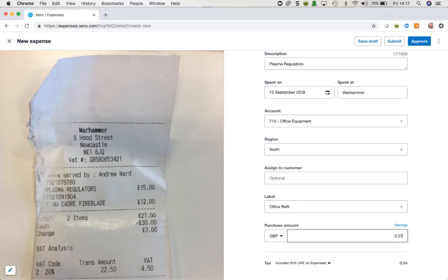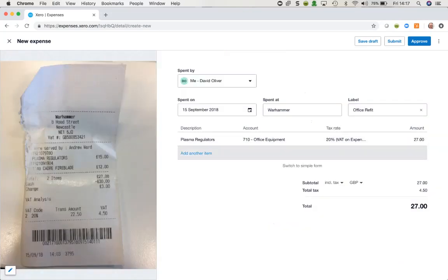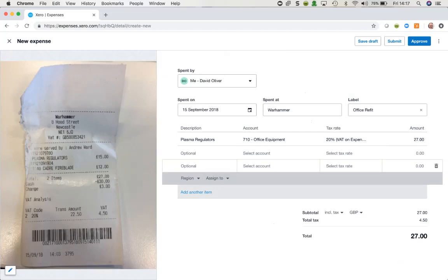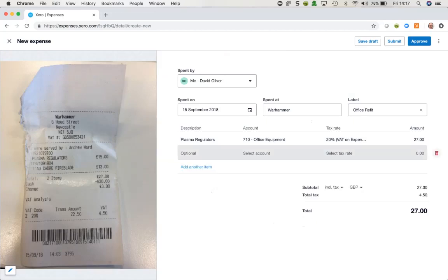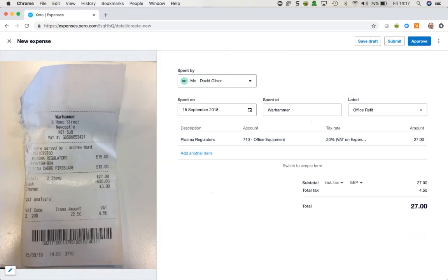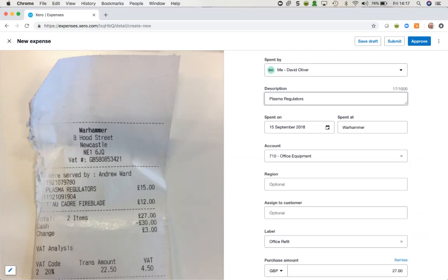Then finally I've got the amount to include. You can see there's an Itemize option — if I had several different lines on this receipt or bill I can click into here and continue to add lines. It's really very straightforward. If I want to go back to the original style of form I simply click on Switch to Simple Form and I'm back to where I began.